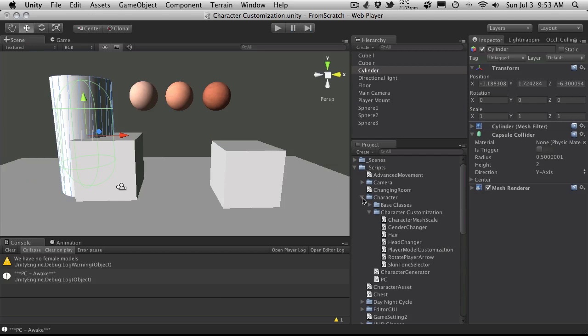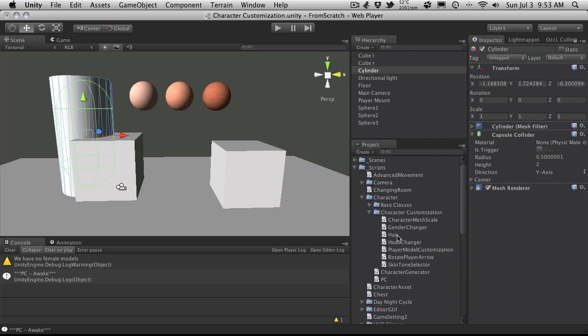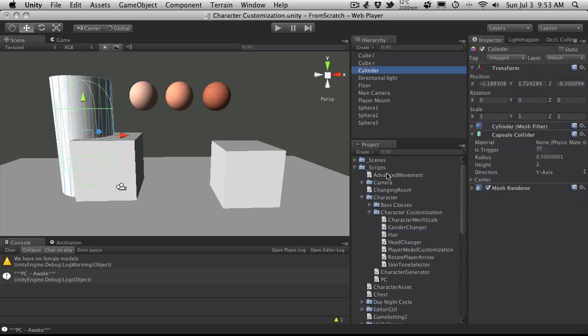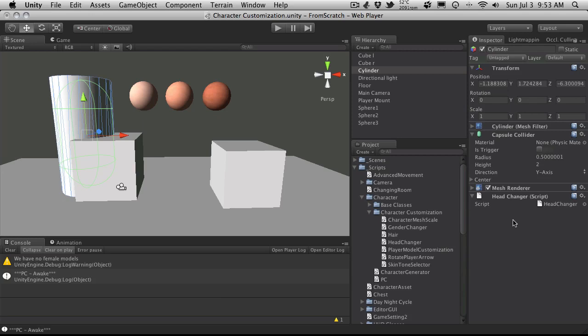I'll take the cylinder and come over to my scripts. Let me quickly make sure we've gone over all of these. The hair script we don't need to cover because it's not a MonoBehaviour - it's just referenced through the player model customization script. We've done everything else. Only thing left is the head changer. I'll grab my cylinder and drop the head changer on it. There's no properties exposed over here.